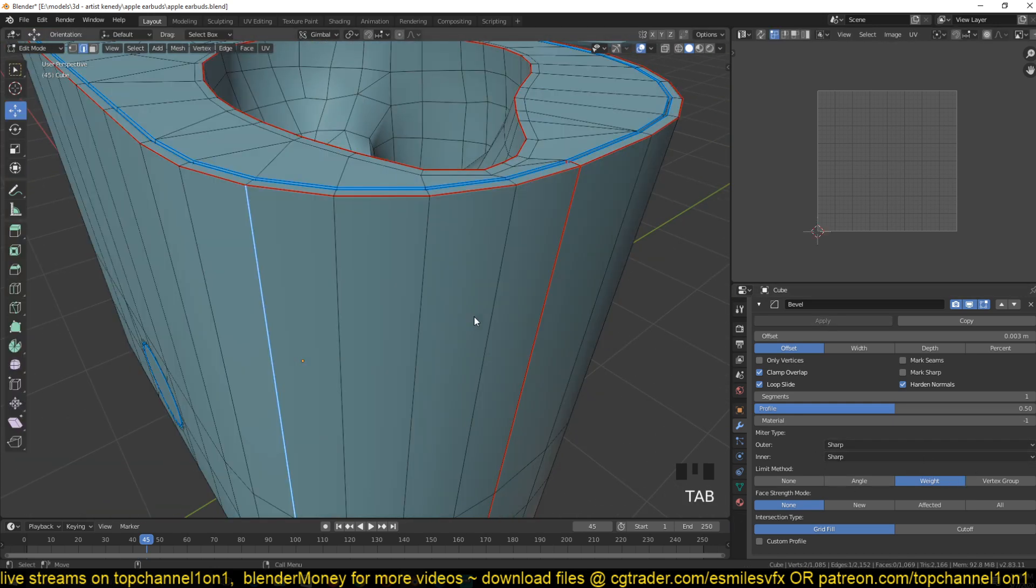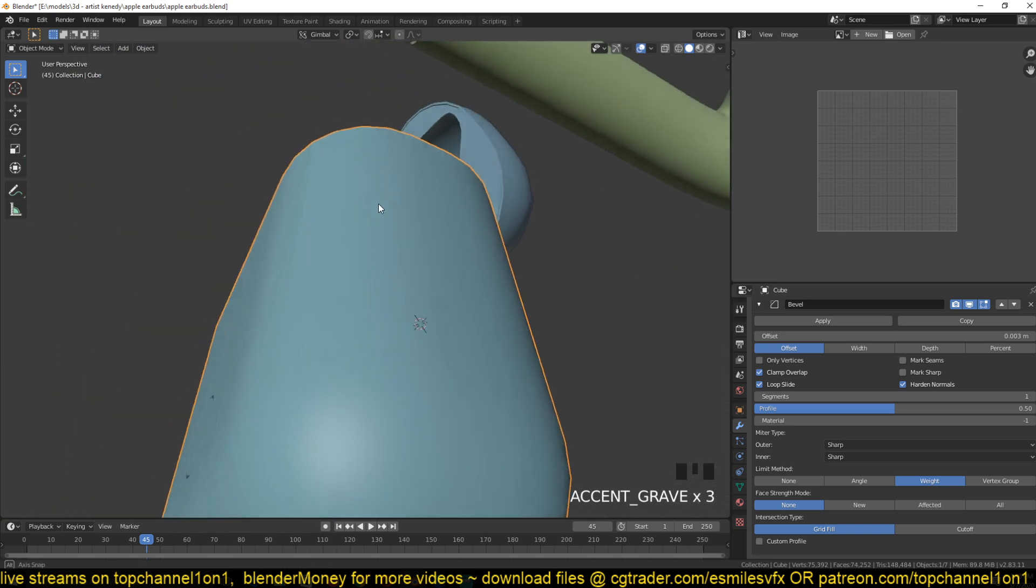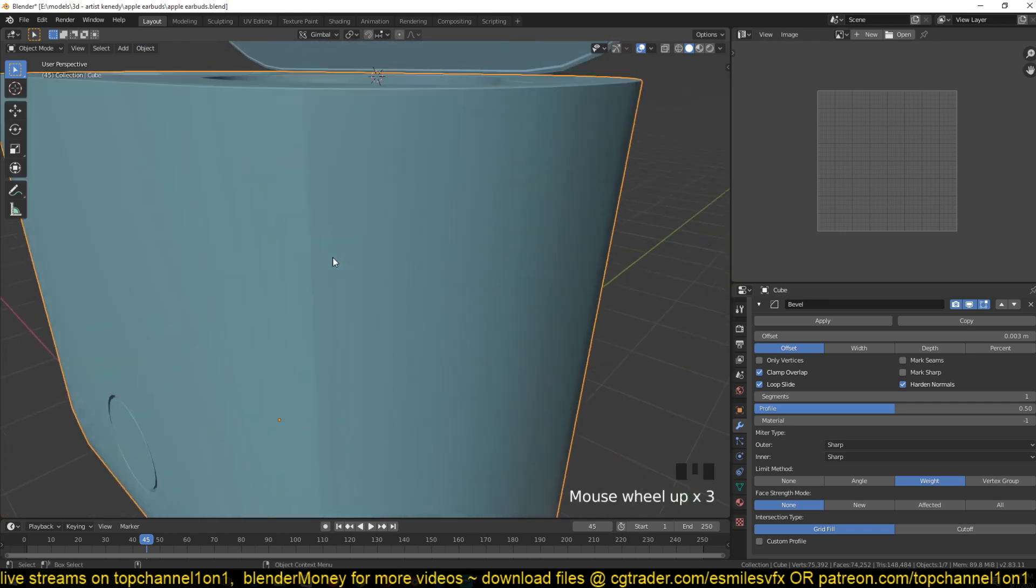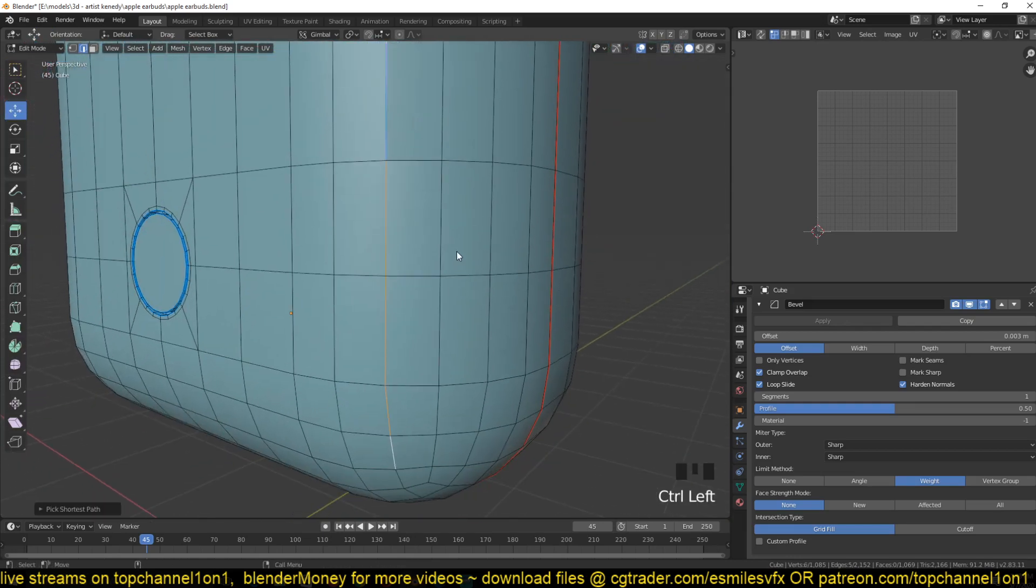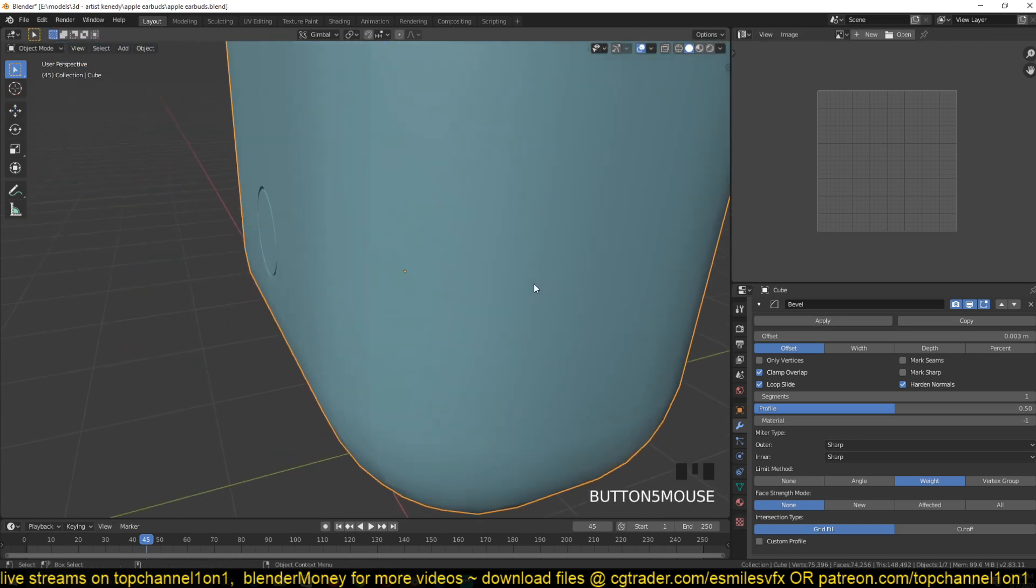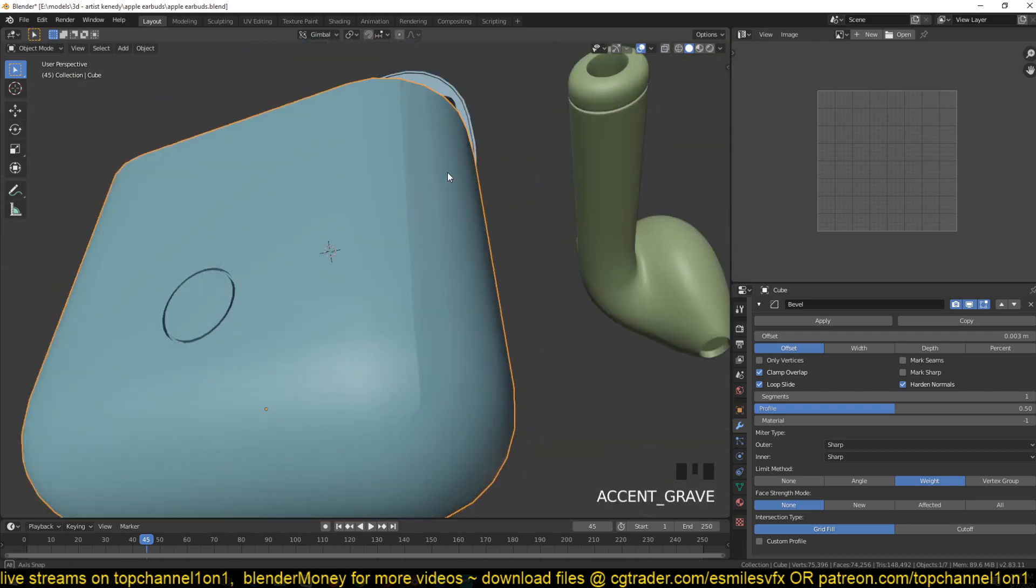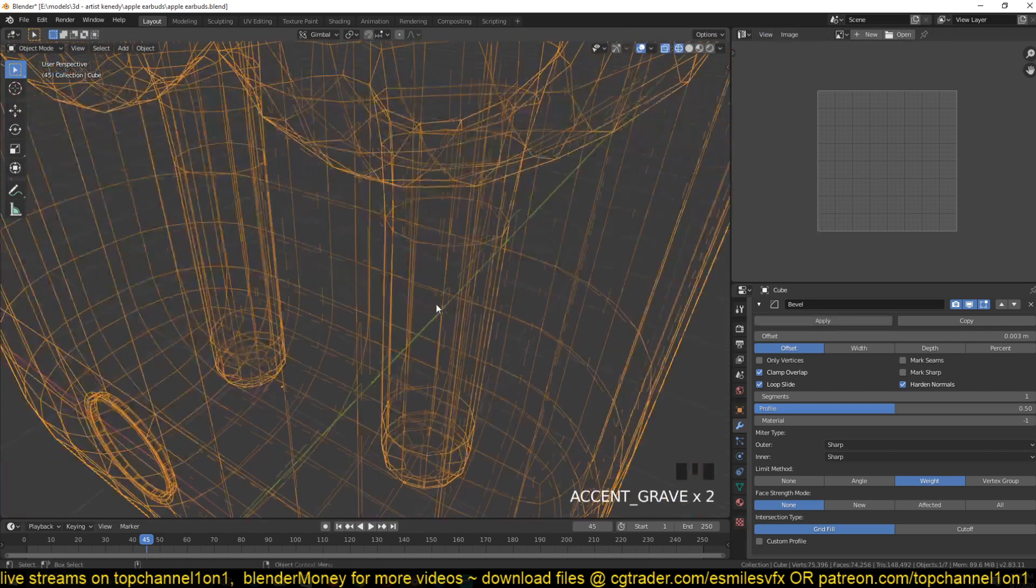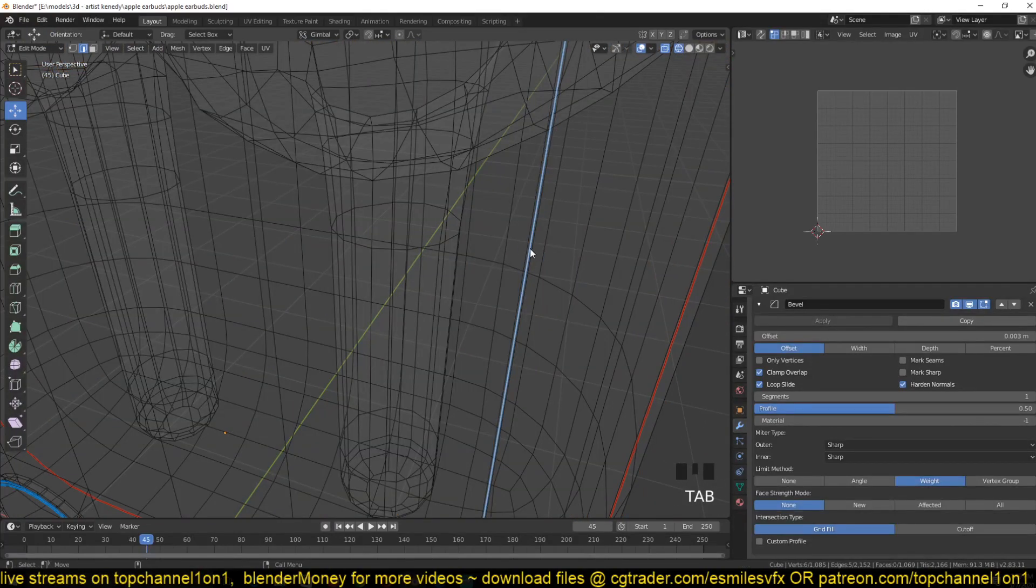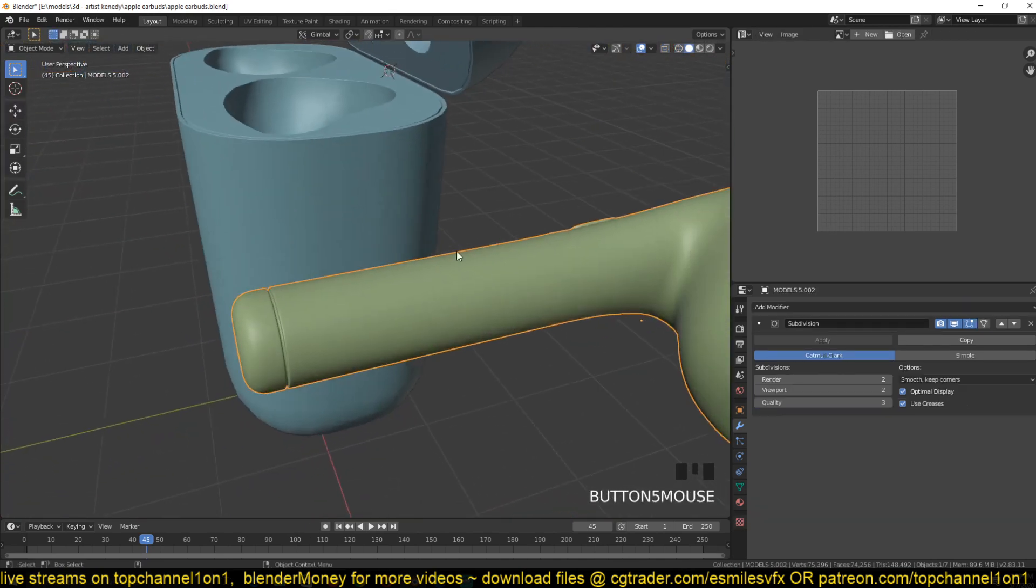You give those edges a weight value. You can see now, even though this is supposed to be a rounded corner, I can make it sharp by selecting those edges around it and giving them a bevel weight. Ctrl+E, bevel weight - you can see I can make that area look sharp.